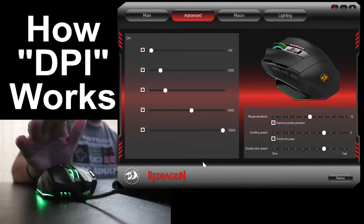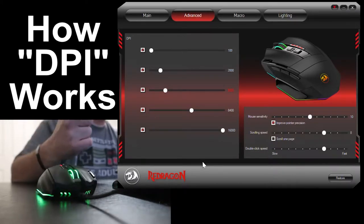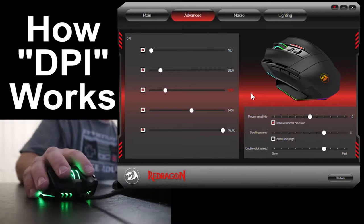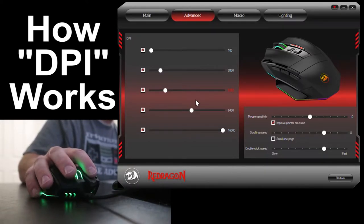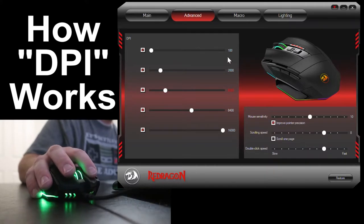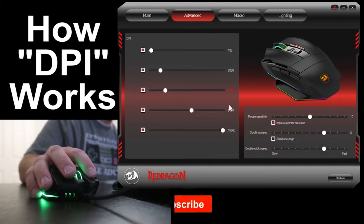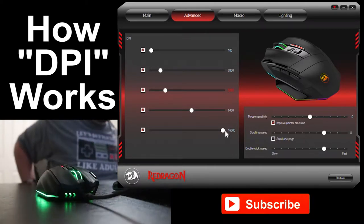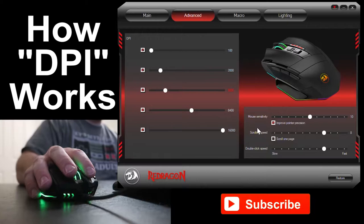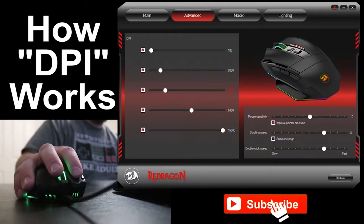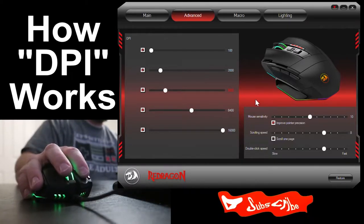Let's jump over to a shot of the mouse and I'll give you a better representation of what's going on there. I've got you looking at my mouse as well as the main screen here. This is the Red Dragon Sniper Pro app. We have our different DPI settings here. DPI stands for dots per inch, and for every inch that I move the mouse, it moves across the screen that many dots.